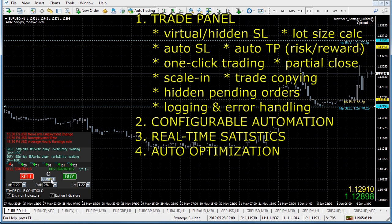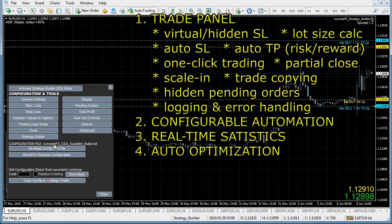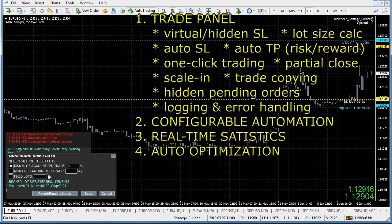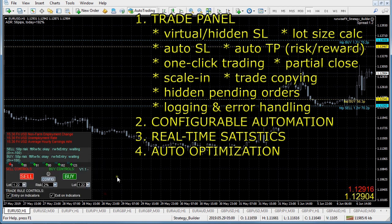We've got the risk setting where it's calculating the lot size for you. You can go to risk lots and it's risking 2% of your account per trade, but you can put in a fixed amount or select a fixed number of lots as well.